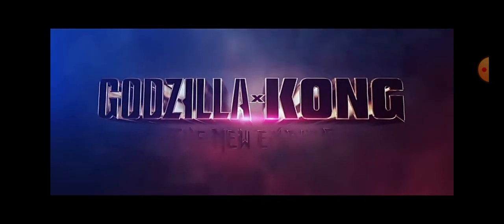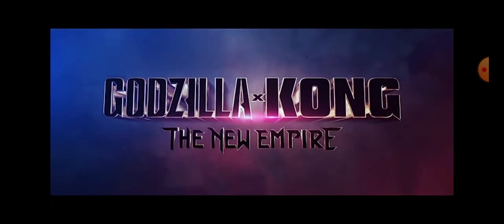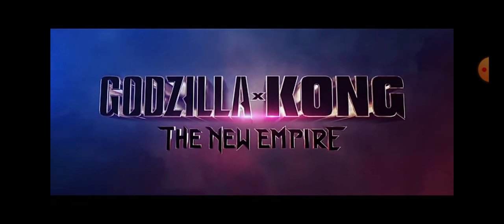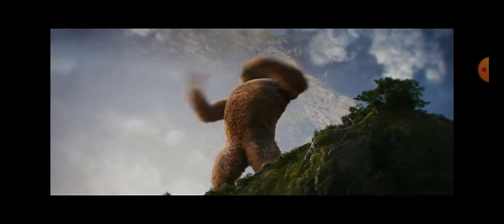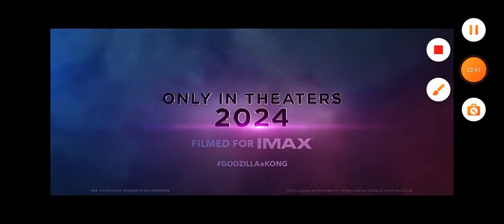Godzilla x Kong: The New Empire going to be... hello! ABC to adopt me. Okay, just Kong D.